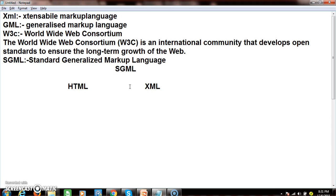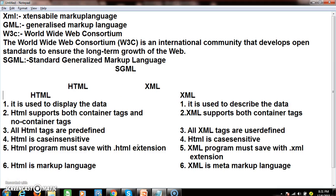Under Standard Generalized Markup Language, two languages were introduced in the world of the web: HTML and XML. HTML is HyperText Markup Language; XML is Extensible Markup Language. HTML is generally used to display data, whereas XML is generally used to describe data.